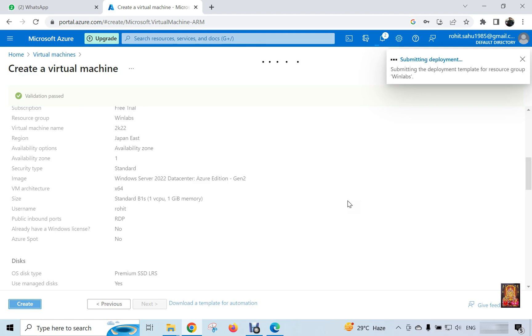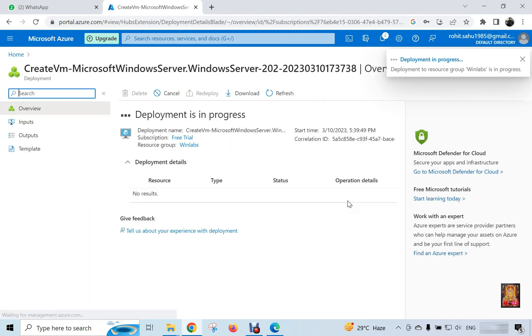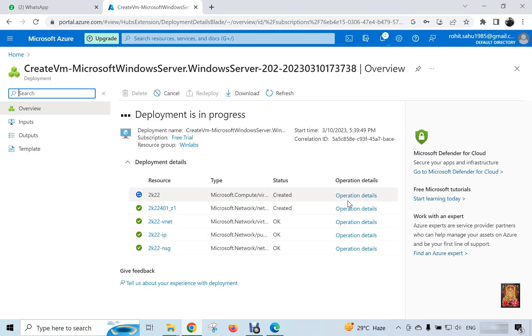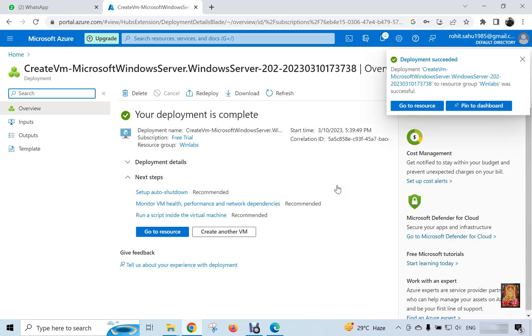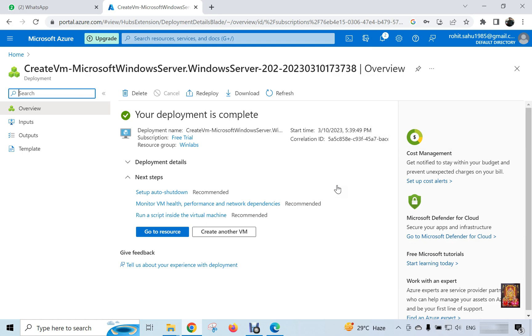It takes some time to deploy the machine. If during this time you open any other console or any other page of Azure, then the virtual machine will not be deployed. Now the deployment is completed. After machine deployed, go to resource.